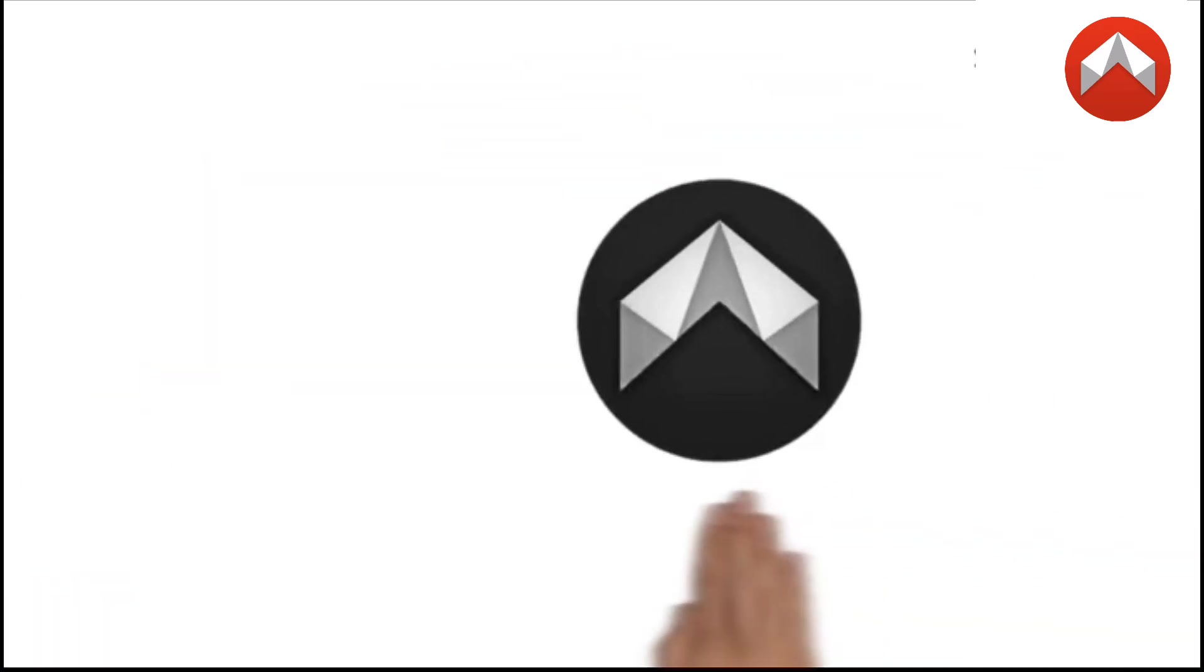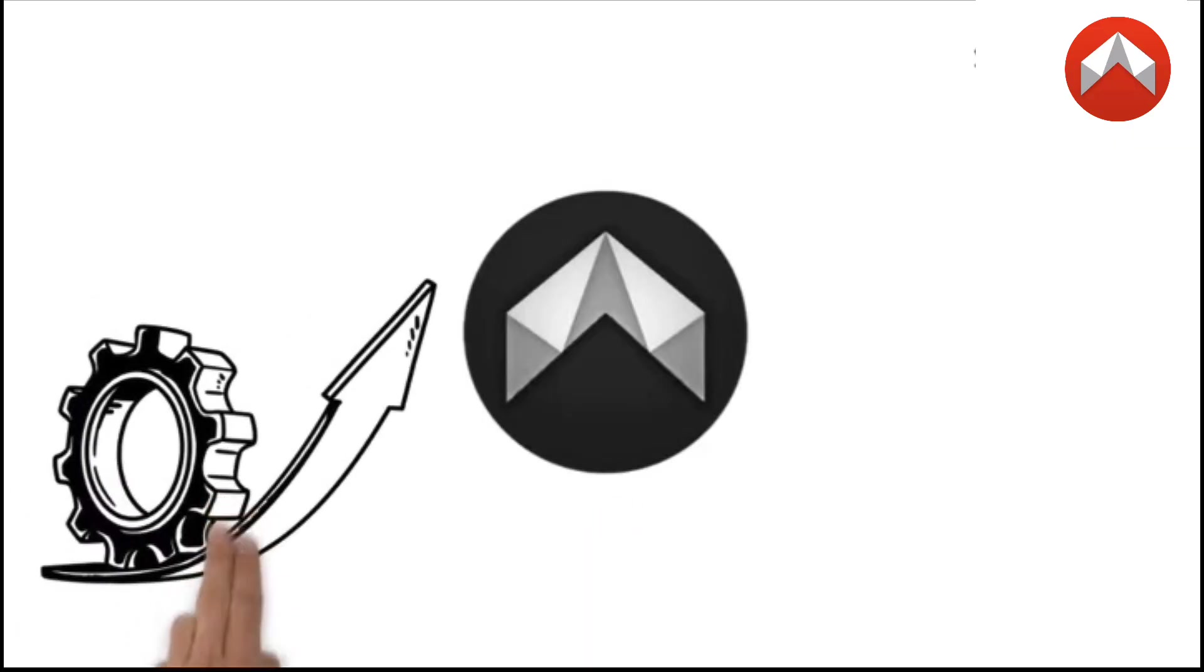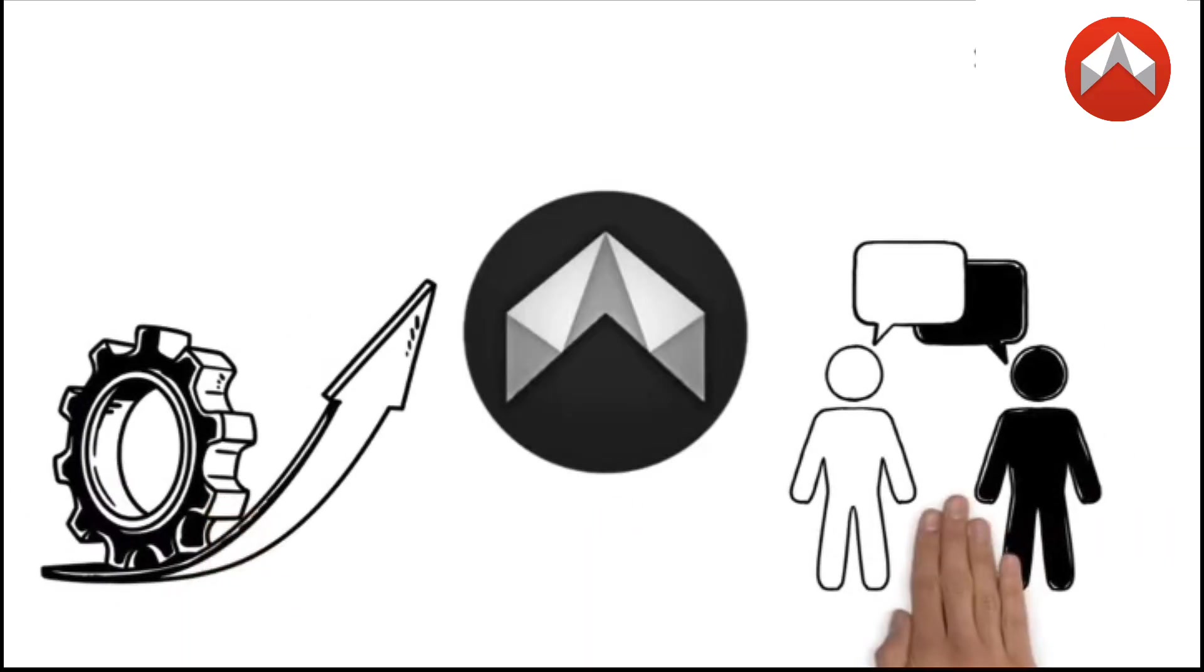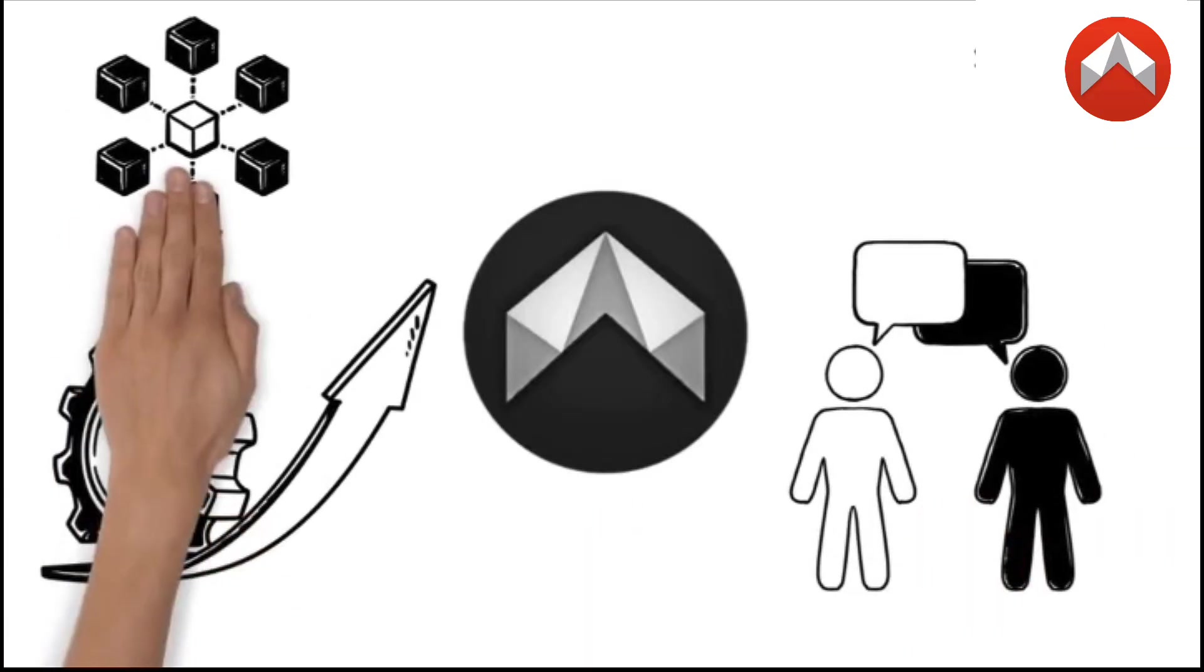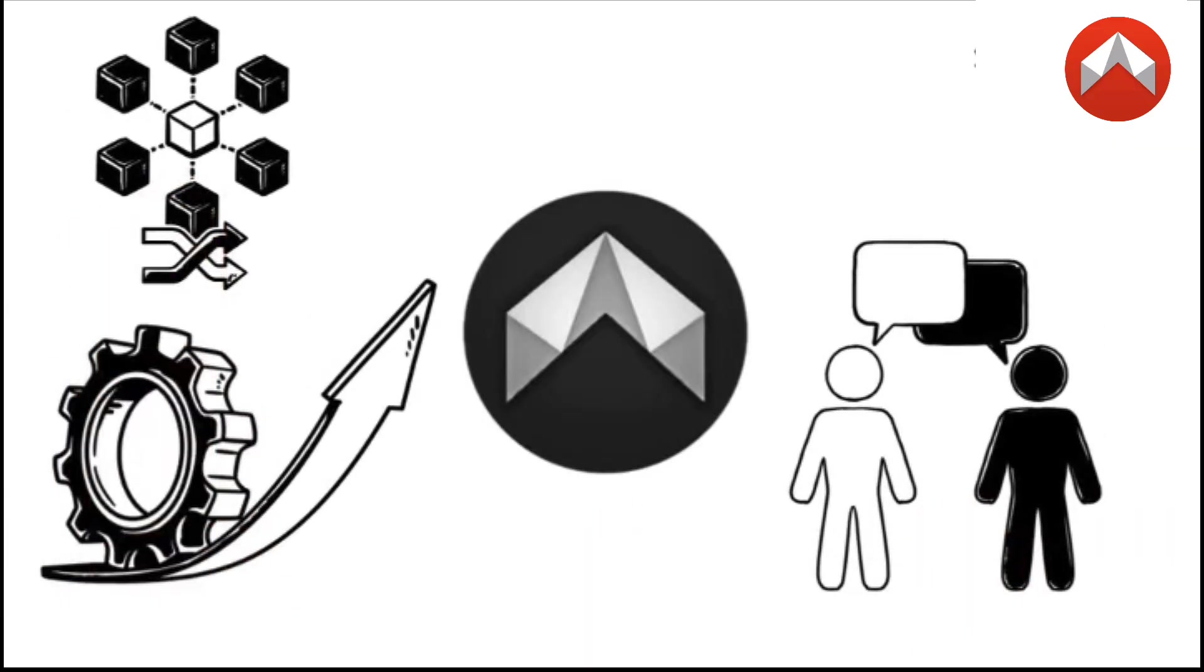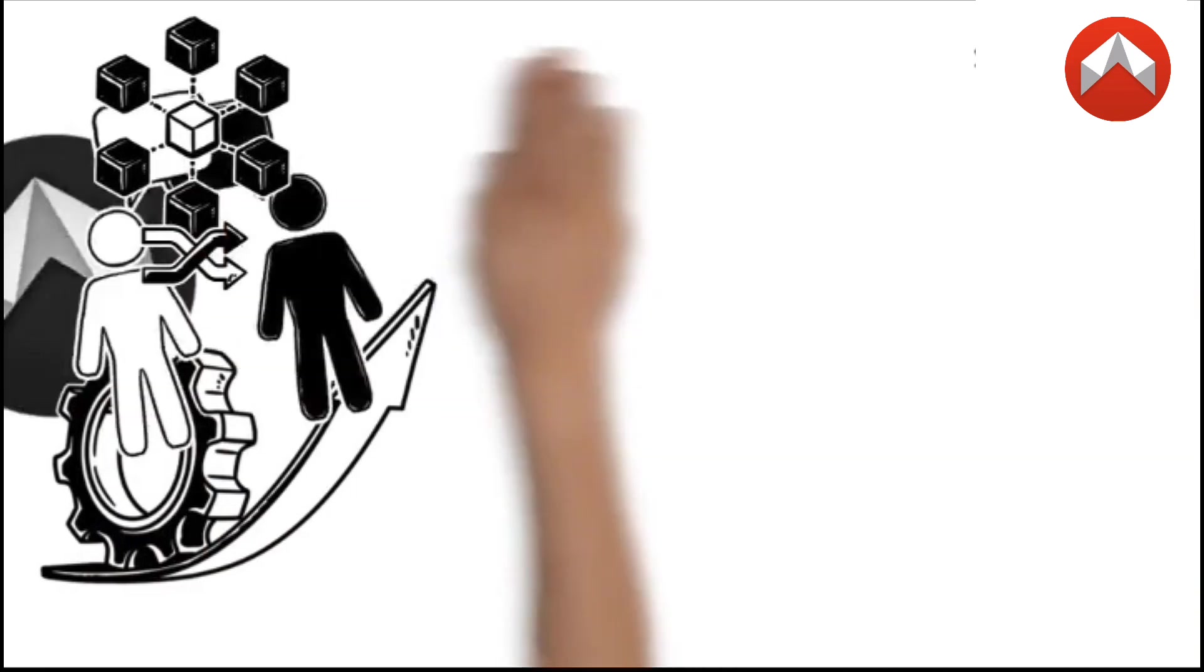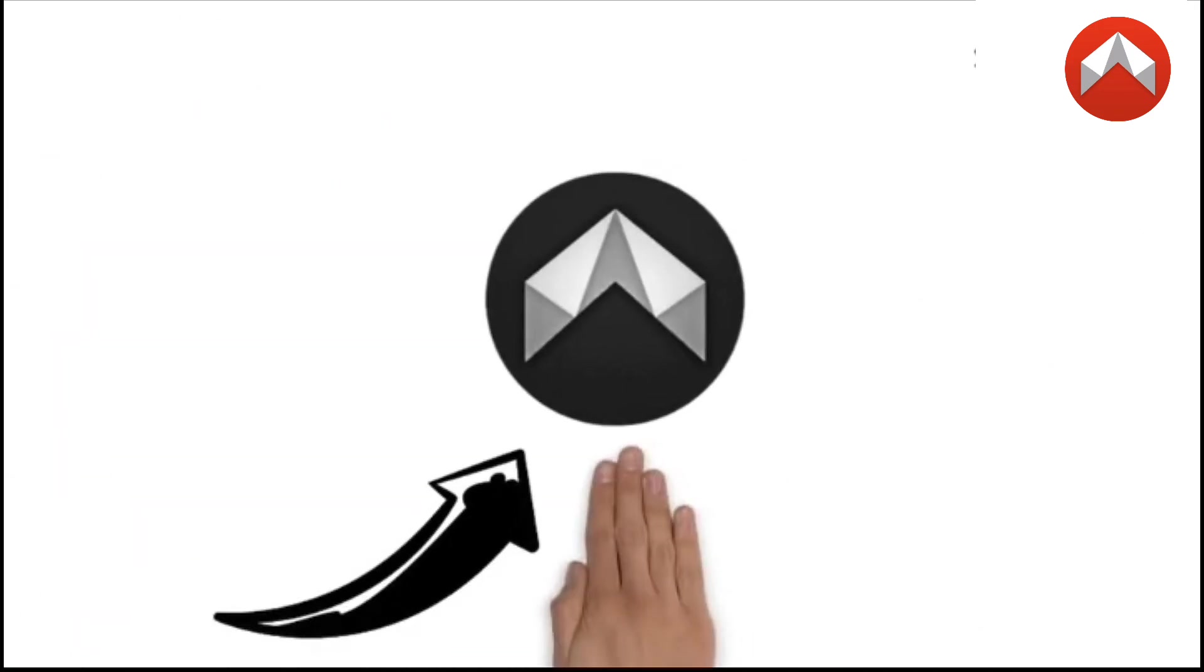That's exactly where D-Mail comes in, to revolutionize how we communicate by enabling cross-chain communication like never before. So, how does D-Mail pull this off?